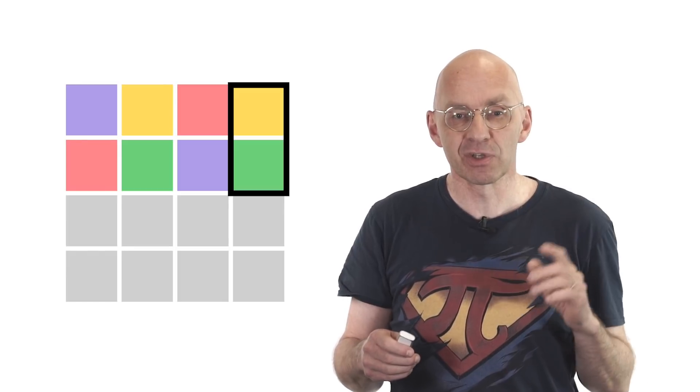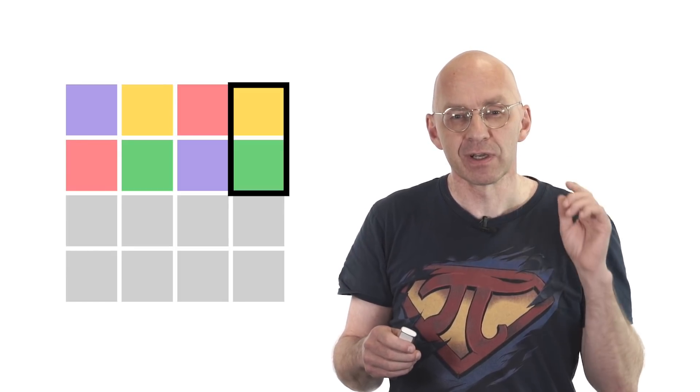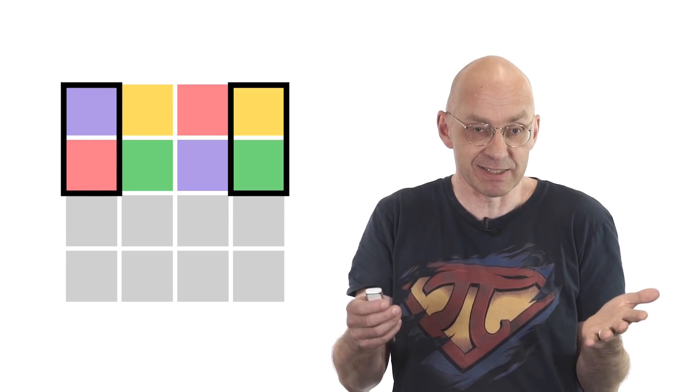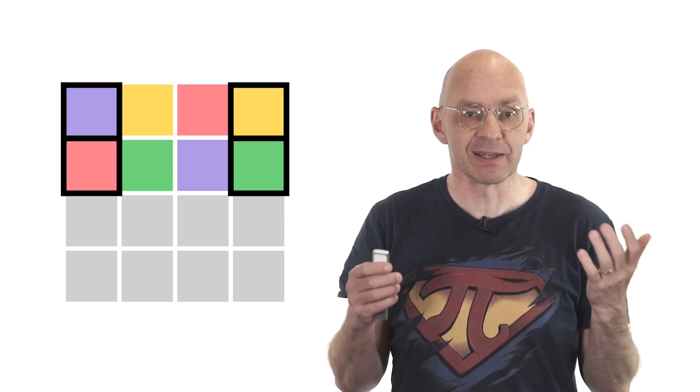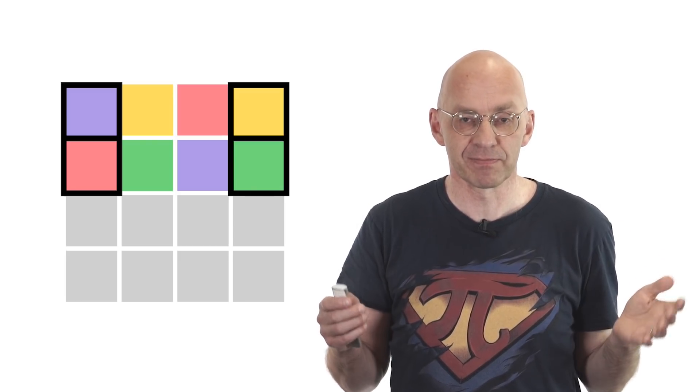So we've got pairs of colors alternating: purple, red, green, yellow, purple, red, and green, yellow. So we've got yellow and green on the right and purple and red on the left. This means that we can be sure that the four highlighted squares are colored differently, no matter what special coloring we're dealing with.